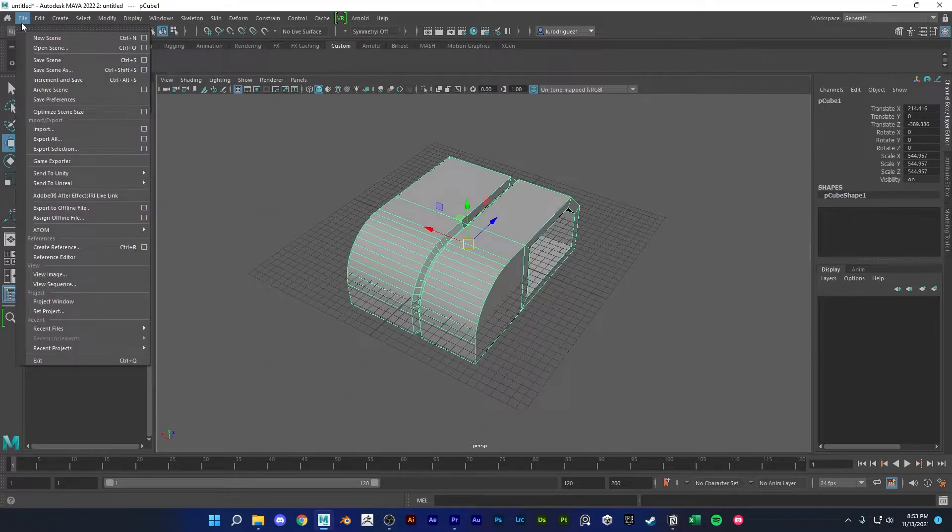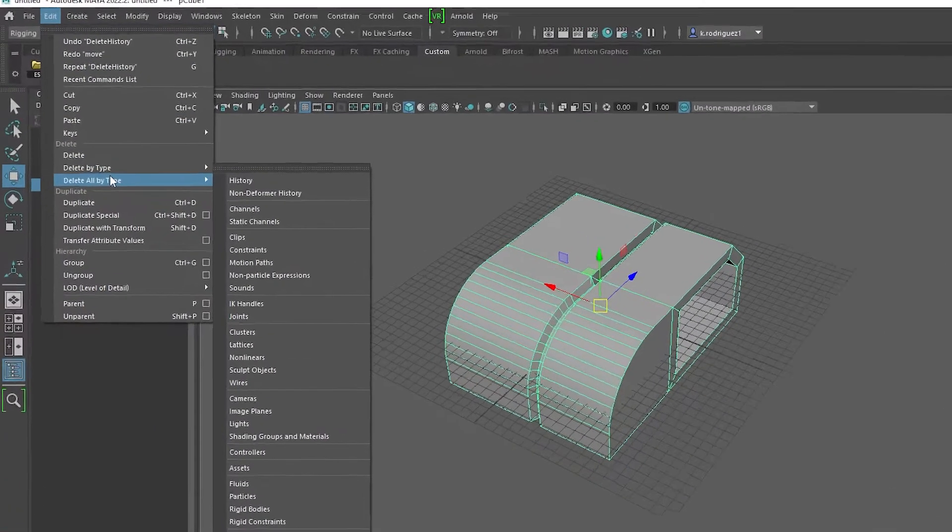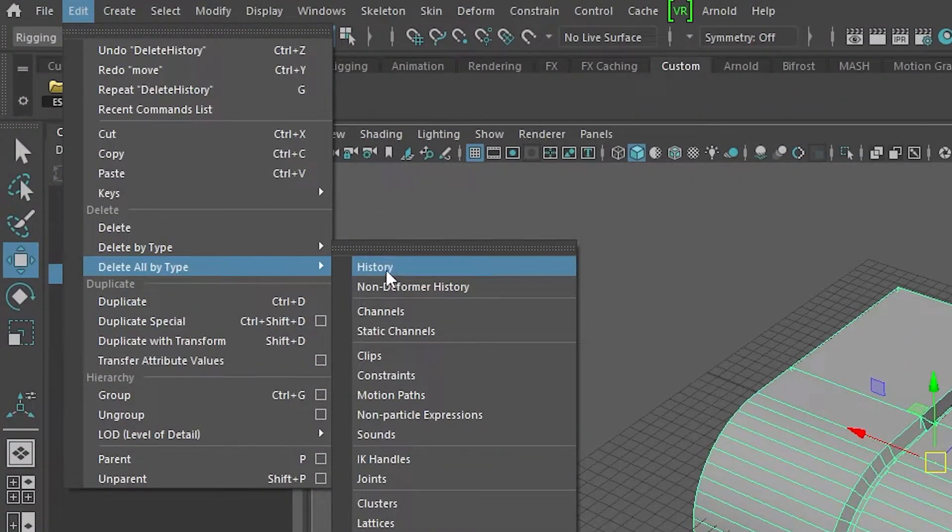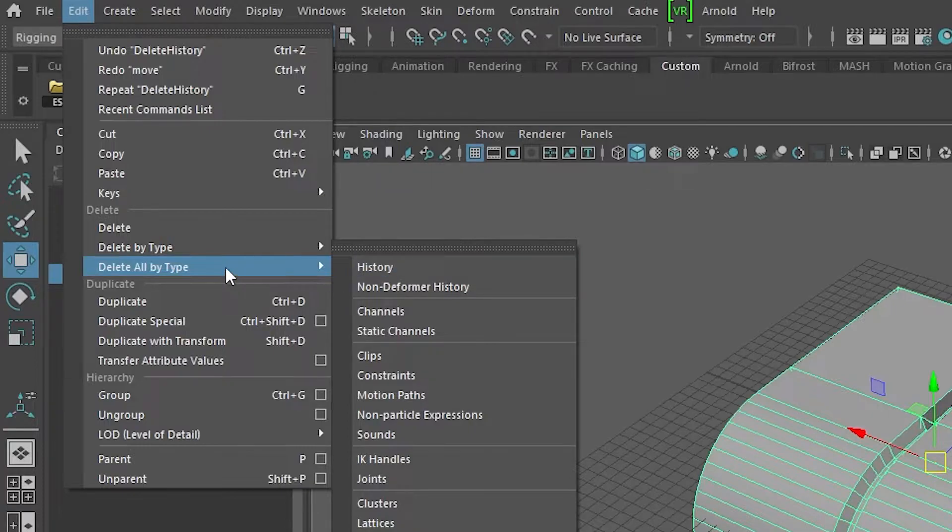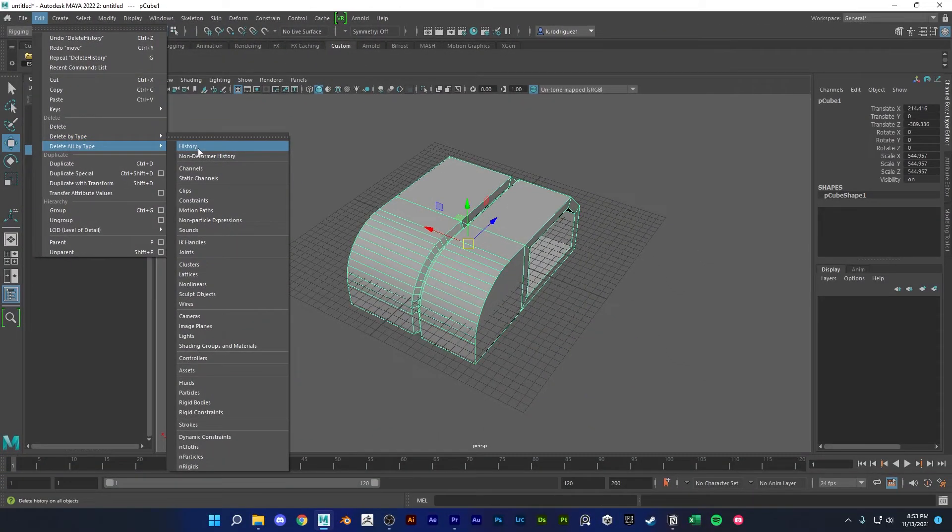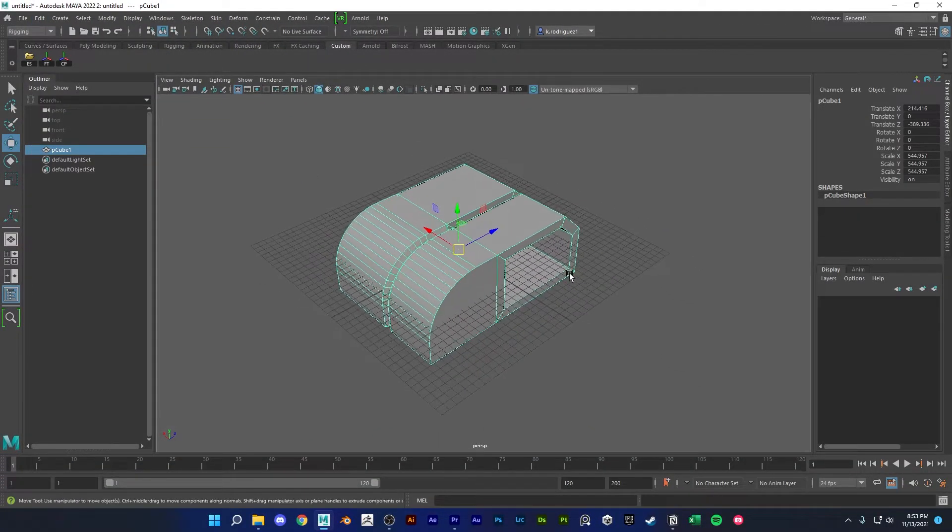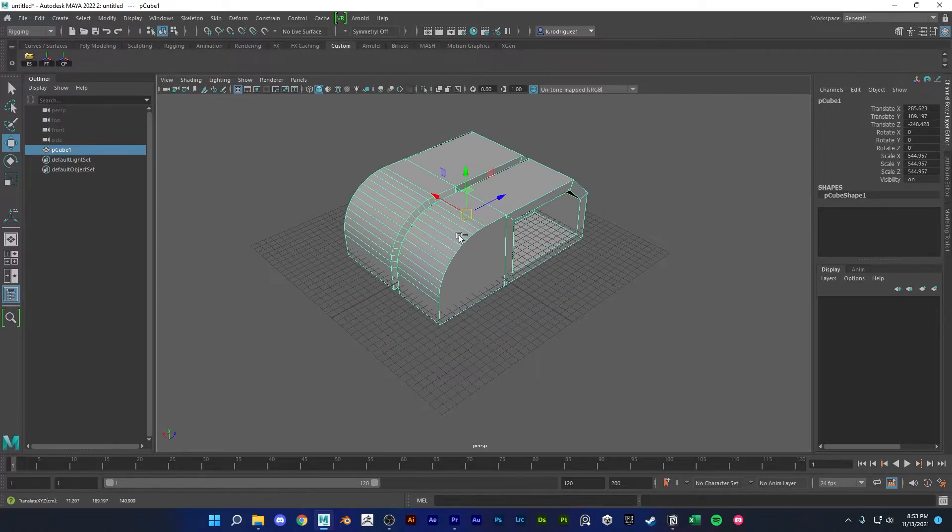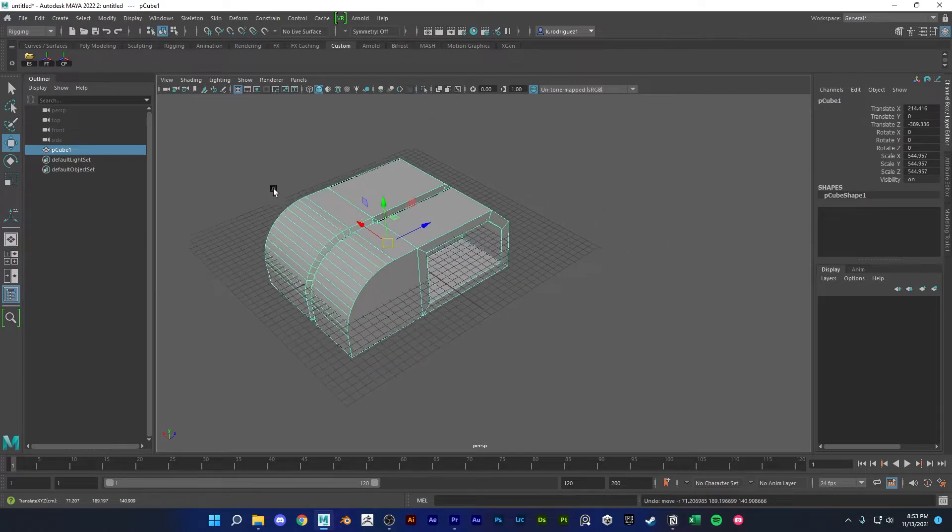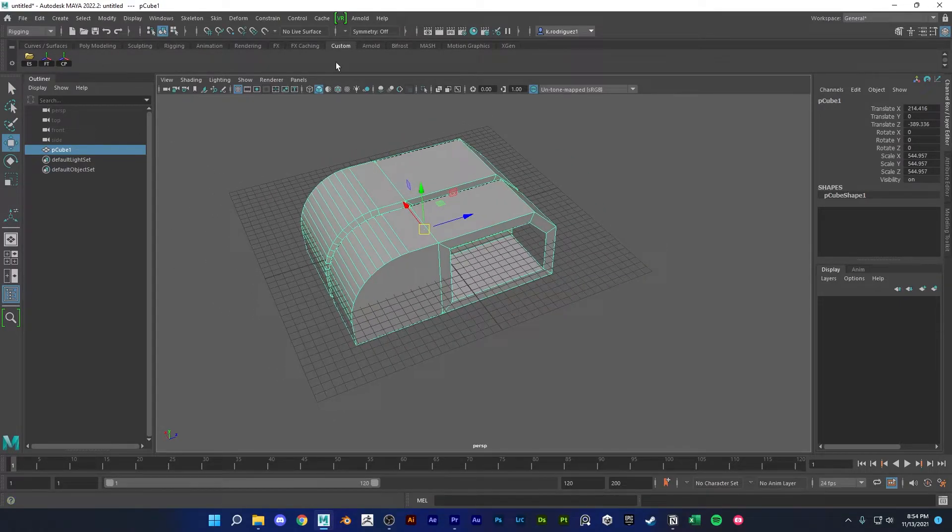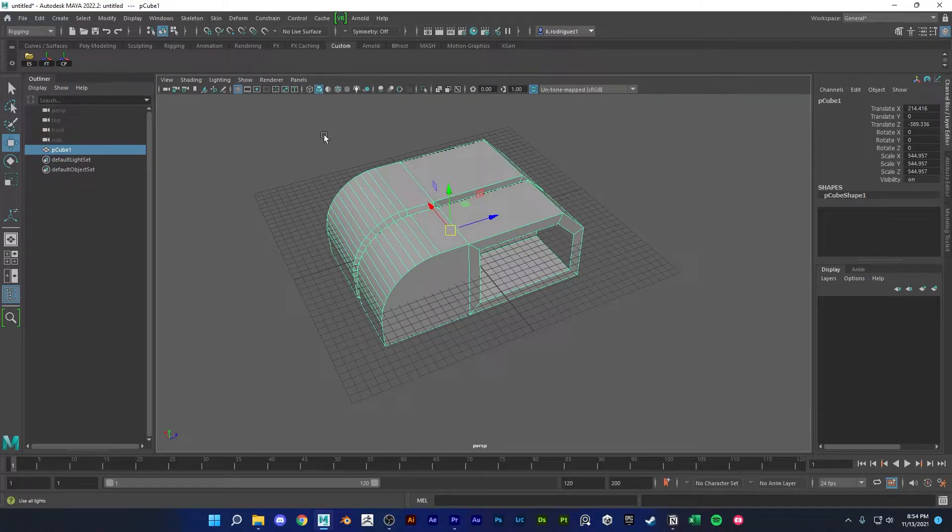There's also delete all by type history if you want to do this one instead. But this one here deletes the history of the whole scene, so just watch out for that. So yeah, I would highly recommend turning that into its own shelf button in your custom shelf.